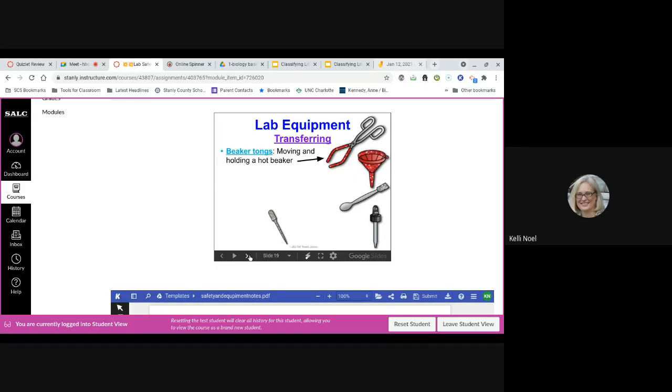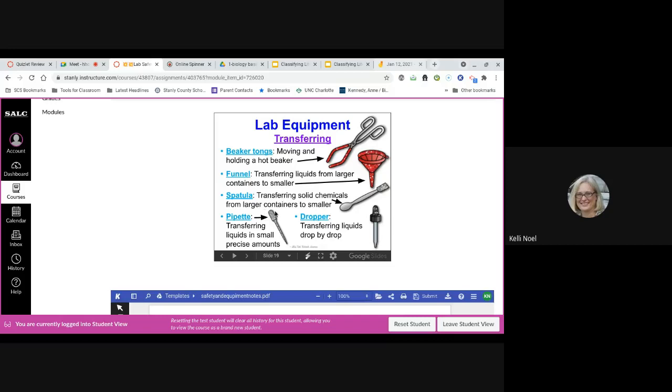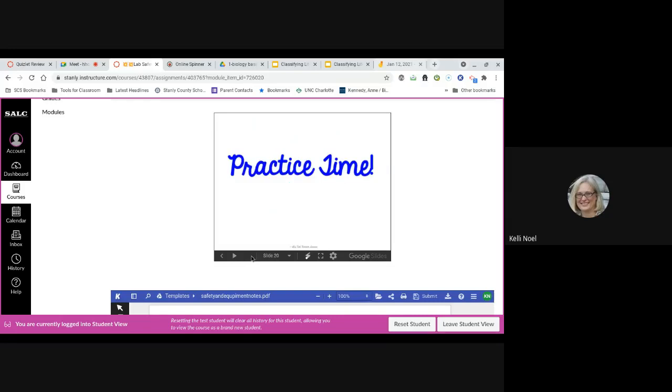These are all dealing with transferring materials. So we have the beaker tongs that will allow you to hold the hot beaker and move the beaker. The funnel allows you to take liquids from a larger container to a smaller one. Spatula allows you to take small amounts from a large container and put it into a smaller container. Now, pipette and dropper are basically the same thing. A pipette is going to have lines on it for measuring and a dropper is not. But we tend to use these interchangeably. We tend to use dropper more than we do pipette. So think about a medicine dropper for little kids. It's got the measurements on it. So it's like a pipette. But that's the difference between those. If it's got the increments for measuring, it's a pipette. If it doesn't, it's a dropper.